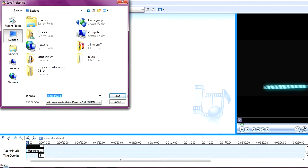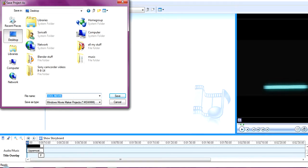By the way, Movie Maker usually comes with your Windows, and if it doesn't you can just go online and download it. I accidentally deleted Movie Maker. Well, actually the person who had the computer before me deleted the Movie Maker because they never used it.